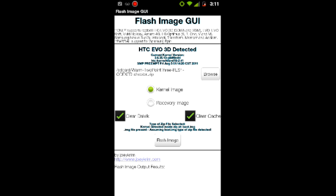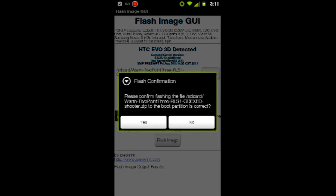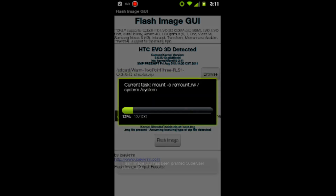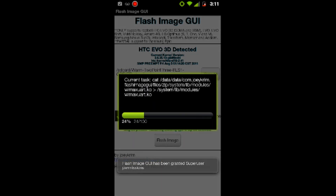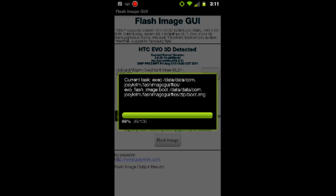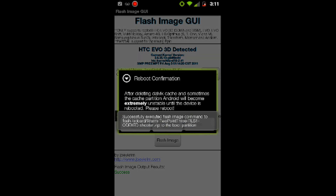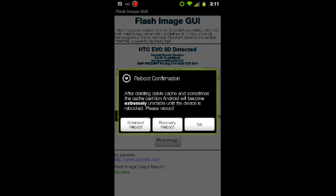Hit the button that says Flash Image. Confirm by hitting yes, and it's going to work. If it asks you for superuser permissions, you always want to hit Allow. That did what it had to do and it was successful.